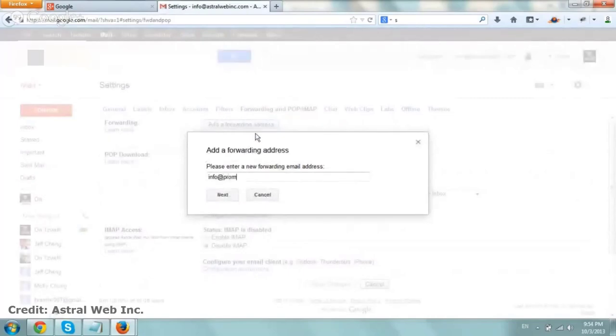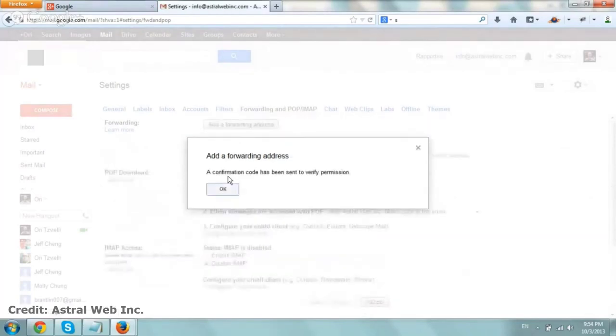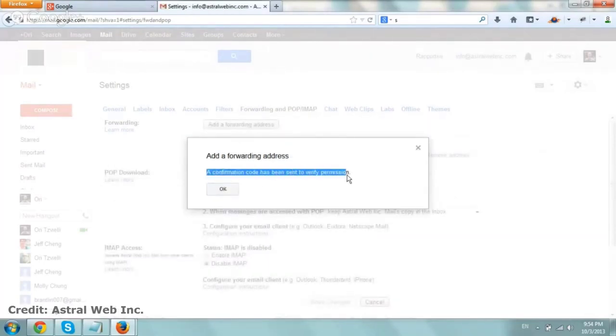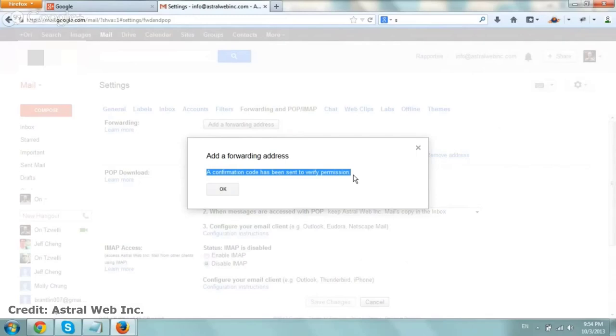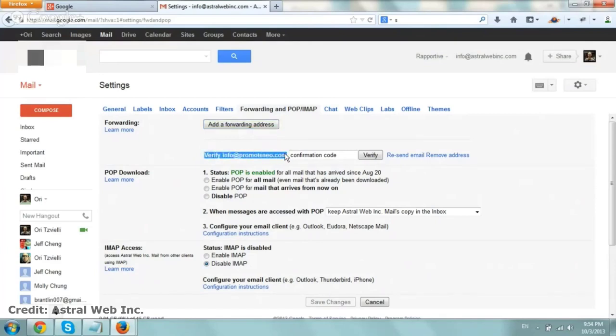So I'm going to type in our email, click on next, and then confirm by clicking on proceed. After you check your email, it says here a confirmation code has been sent to verify permission, of course, so you don't send emails to just someone that's not you. I click on OK, and then here it says we're going to verify our code either by a code right here or we can just click on the link.